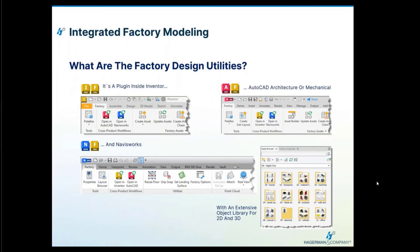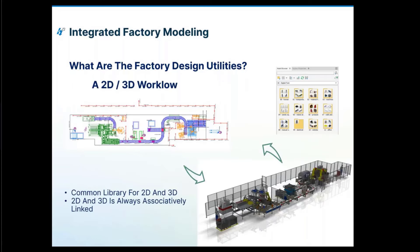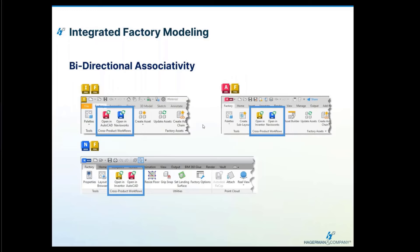So what are the factory design utilities? They're an add-in that runs inside Inventor, AutoCAD Mechanical, AutoCAD Architecture, and Navisworks, with a comprehensive 2D and 3D layout for system assets. The key word is linked — everything is always linked. If I'm updating in Inventor, I can sync directly to AutoCAD, and vice versa. If I have it in Navisworks, I can go right back to AutoCAD or Inventor, keeping all files updated with the latest data.